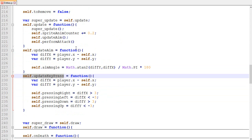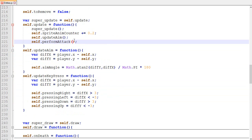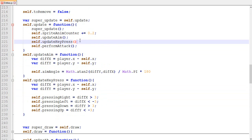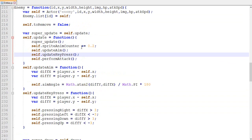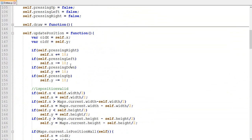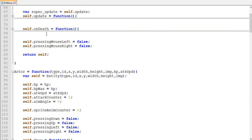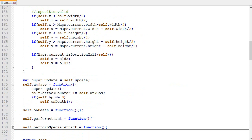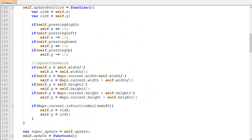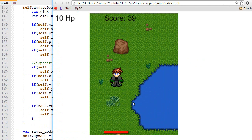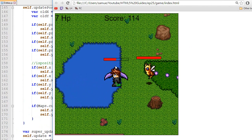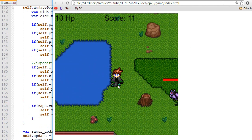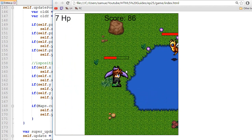Now that we have this we are actually going to call it right after updating the aiming. In theory the player should move exactly like it used to and the enemy should also move somewhat like before, except they should no longer shake. Let's refresh the page — as you can see I can still move and the enemies now act correctly. Everything is working.